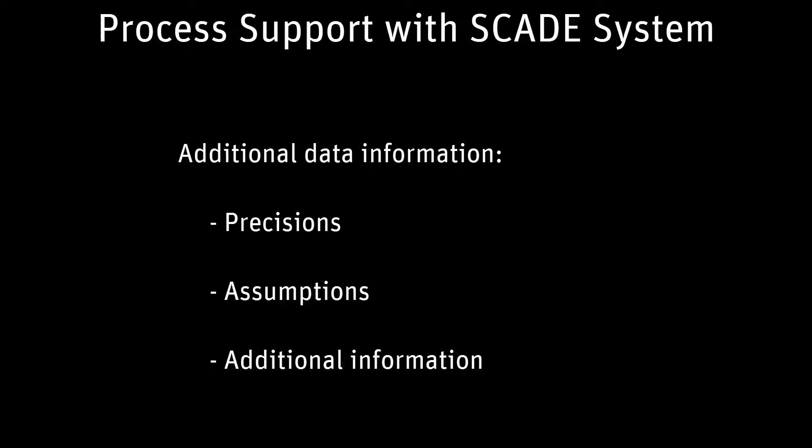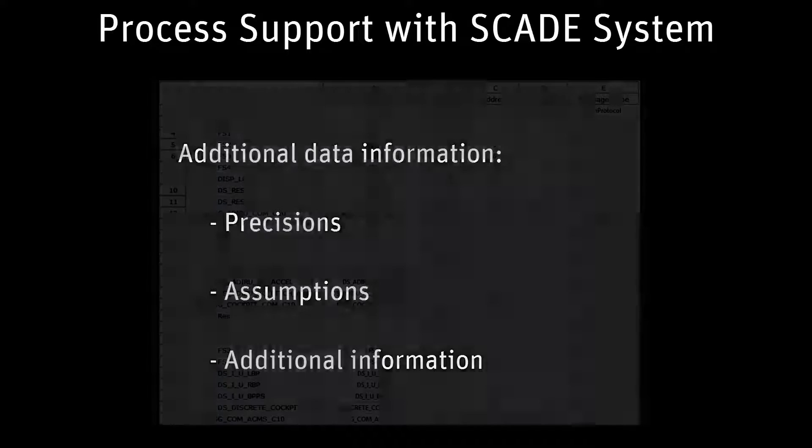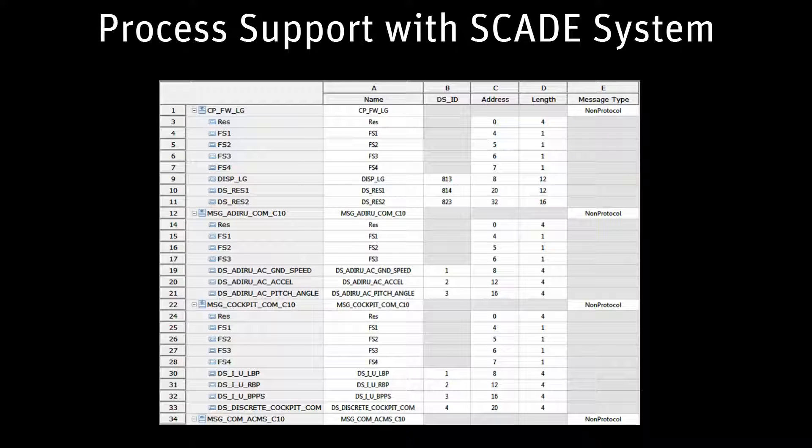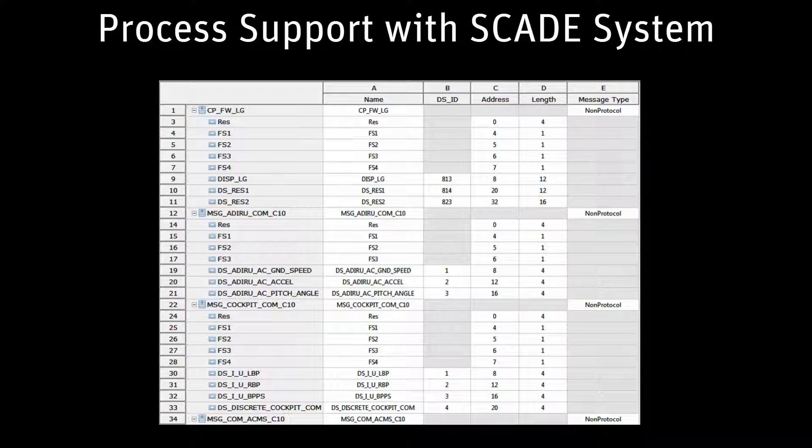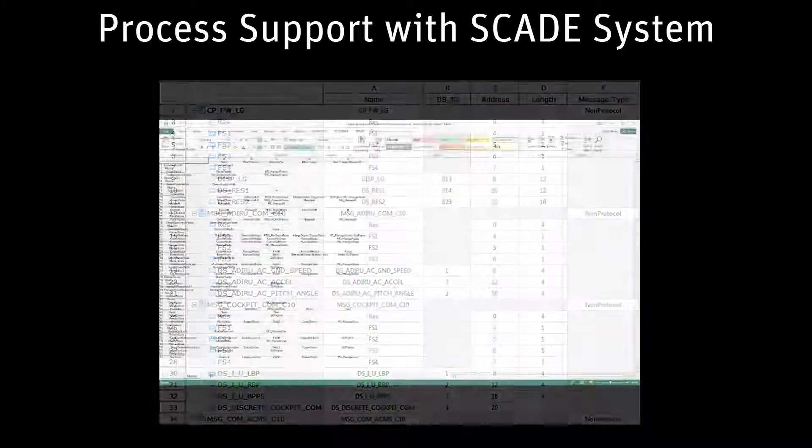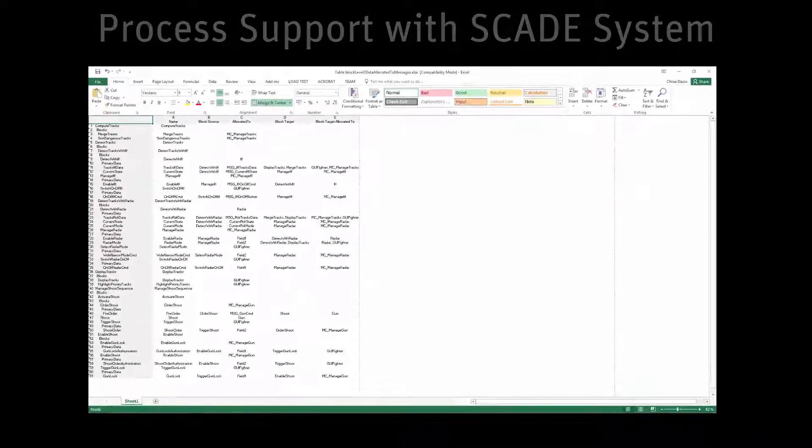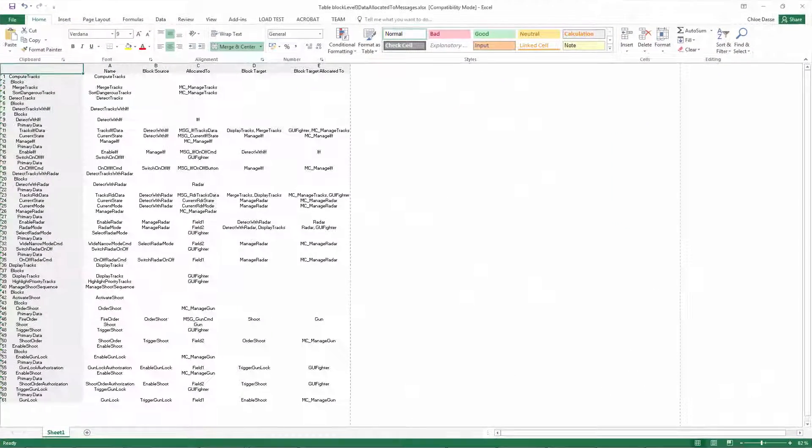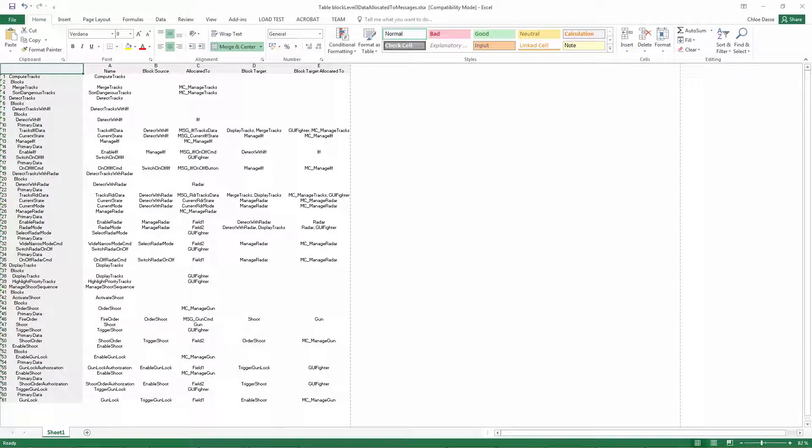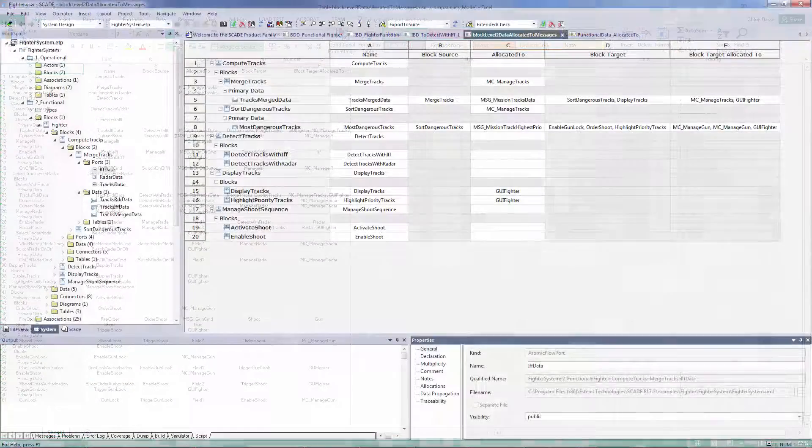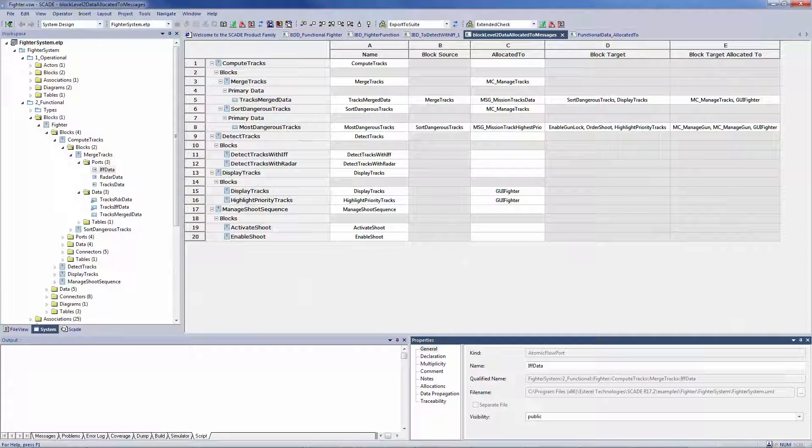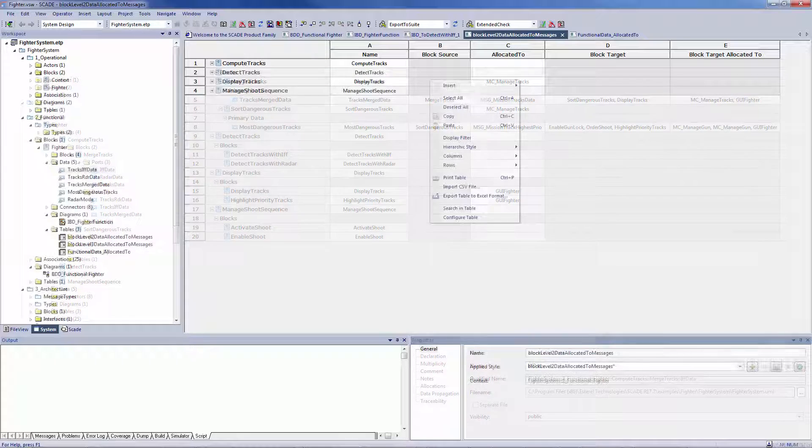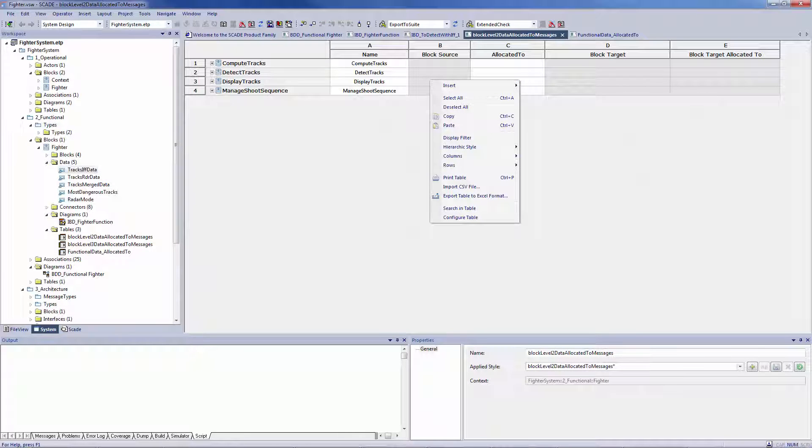These data are generally compiled in an interface control document, also called ICD, which is an indispensable contractual document. Its maintainability is a key success factor of a systems engineering project. Complexity may not stop there, as these data can exist prior to the modeling of the system, and because the ICD must be distributed to each team for specifying the interfaces of the subsystems and system components.